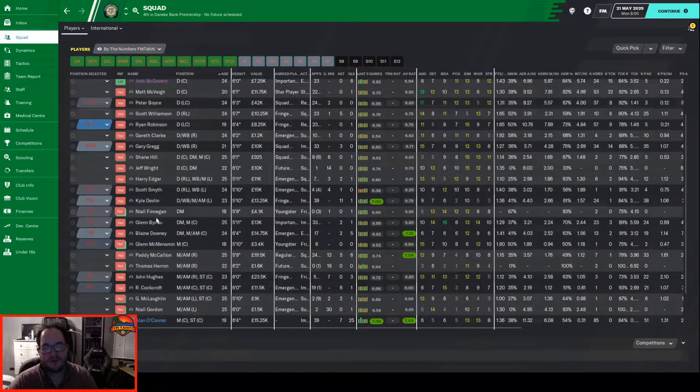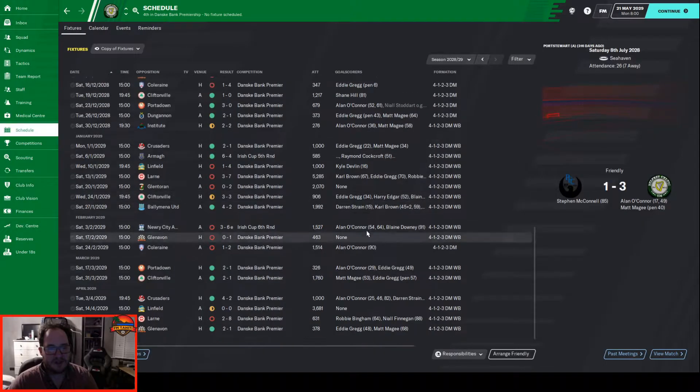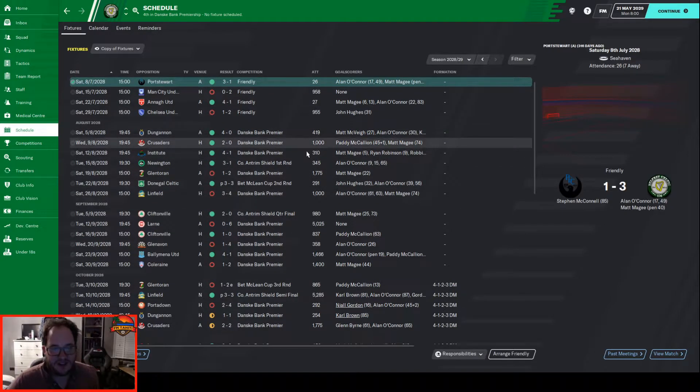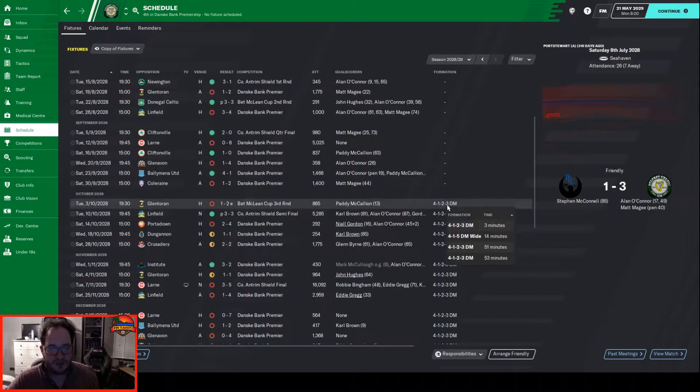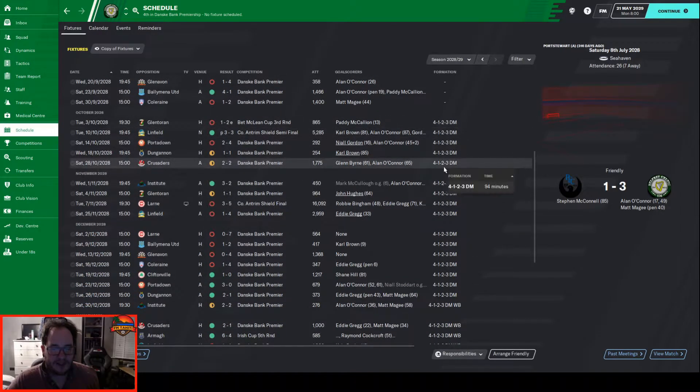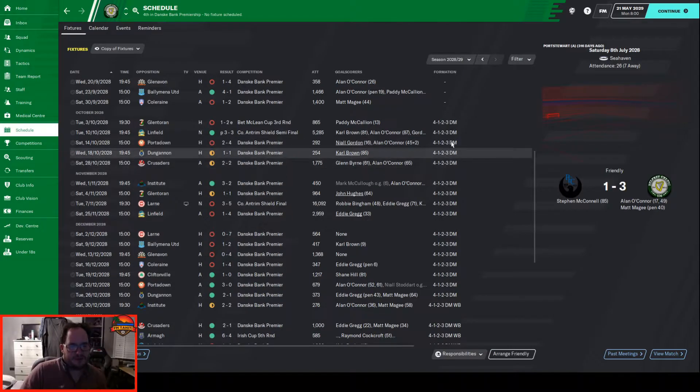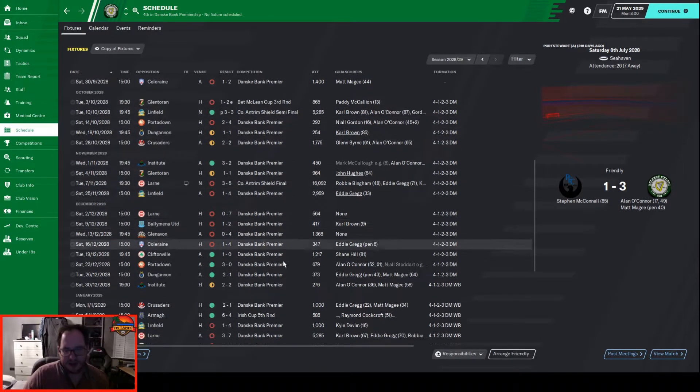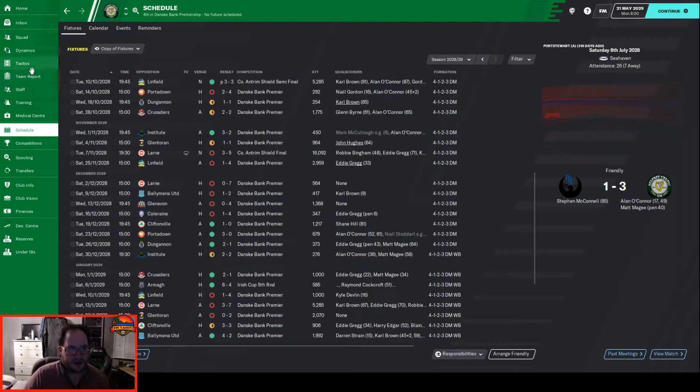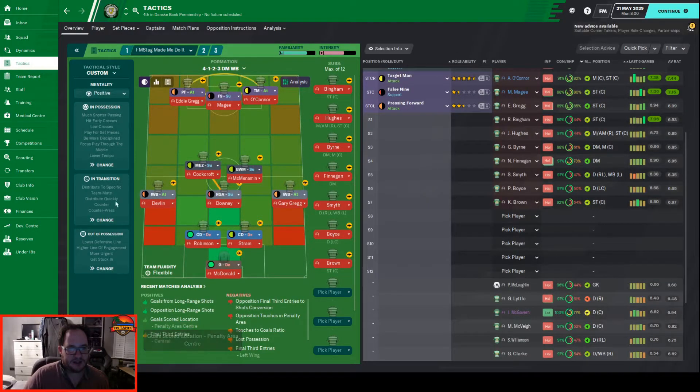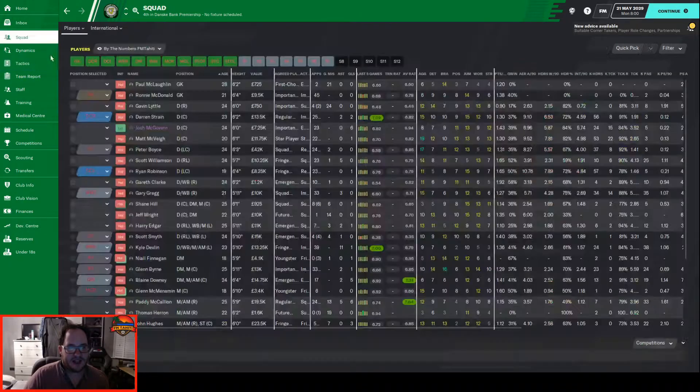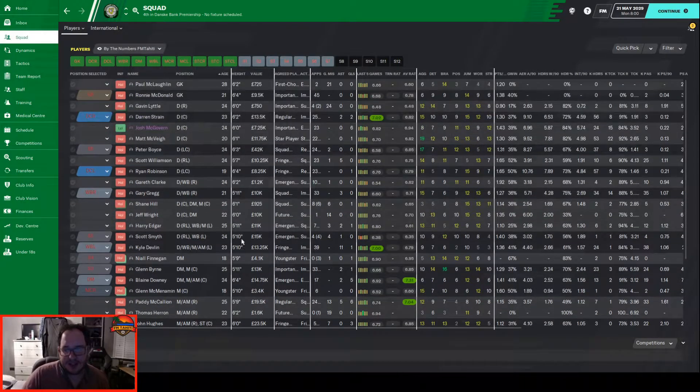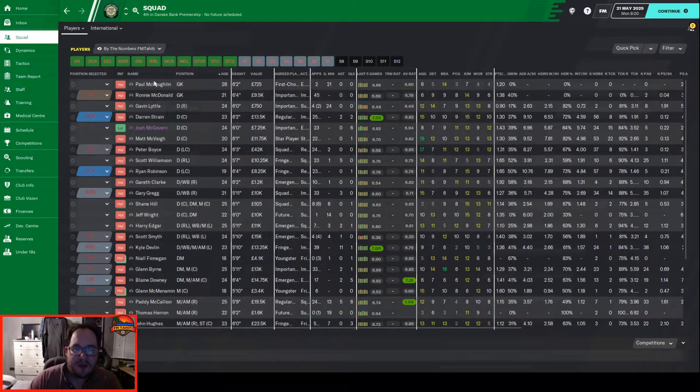Quite a big squad with some pruning done. We started really strong using this 4-1-2-3 diamond, the Belfast Battering Ram with the three in front. Was doing reasonably well for us but after the Antrim Shield final it fell apart. We rescued it again and went with this FM Stag inspired formation instead.